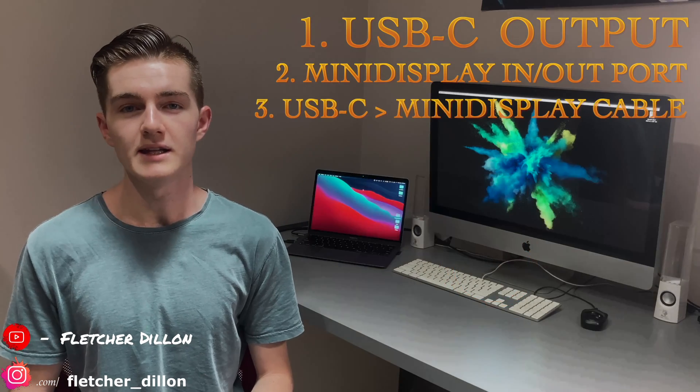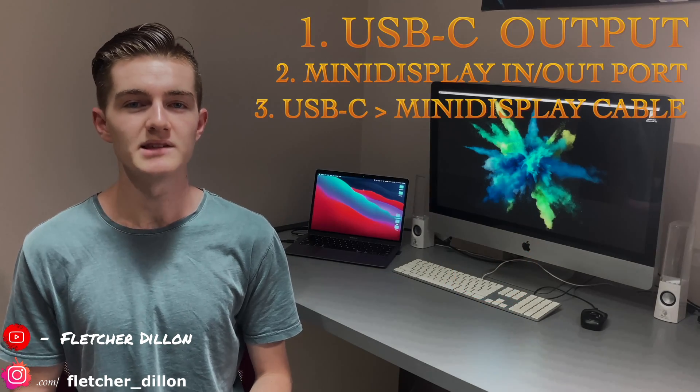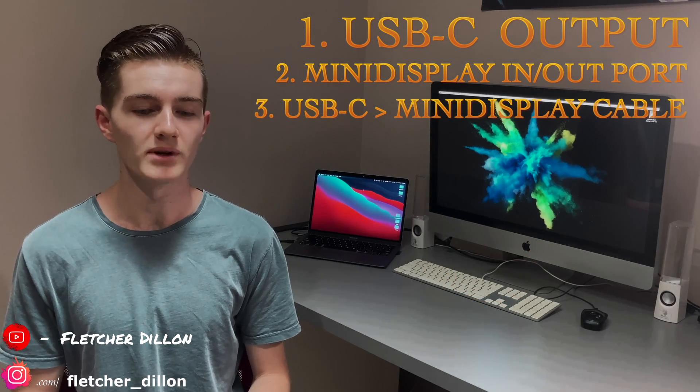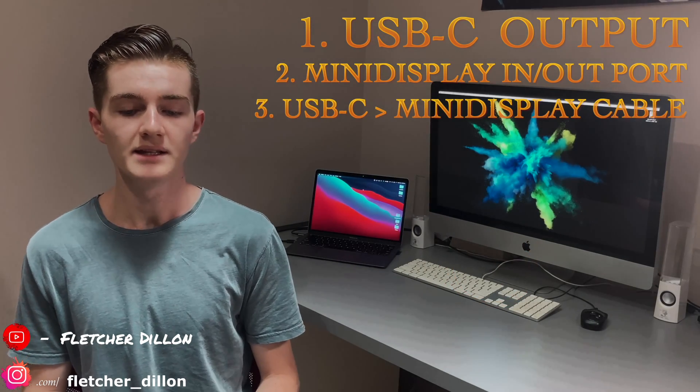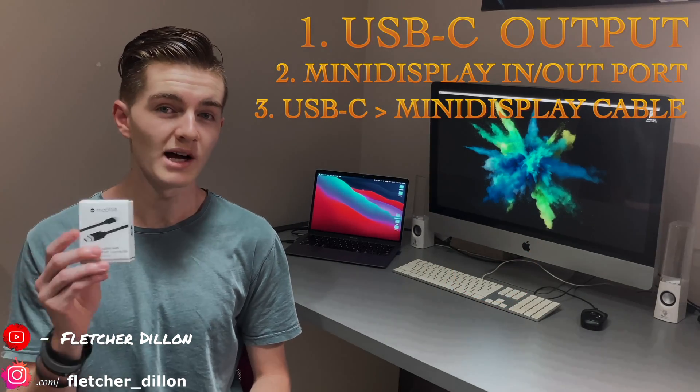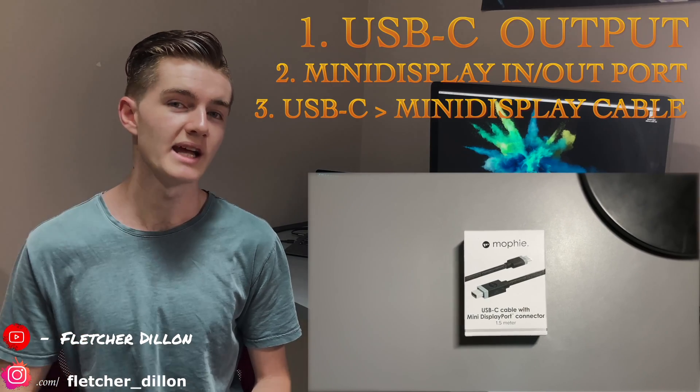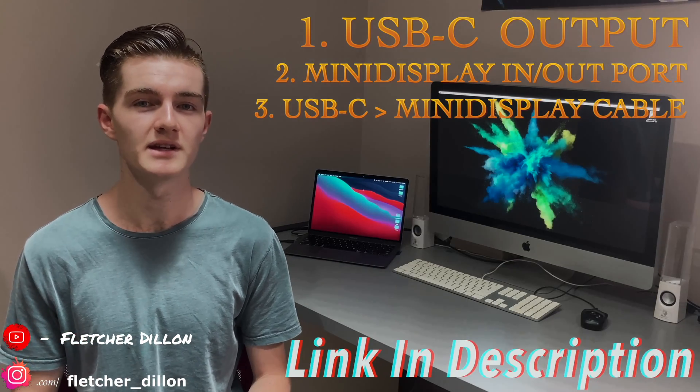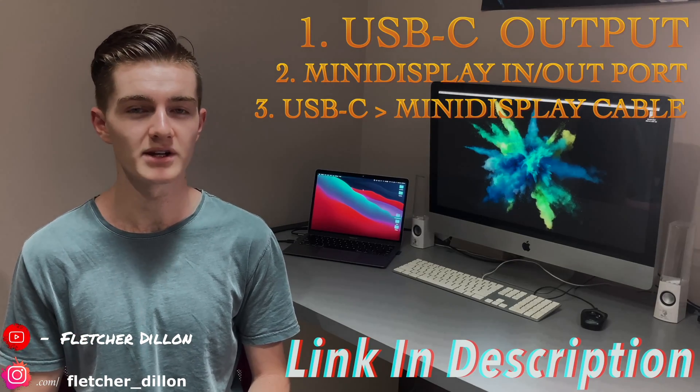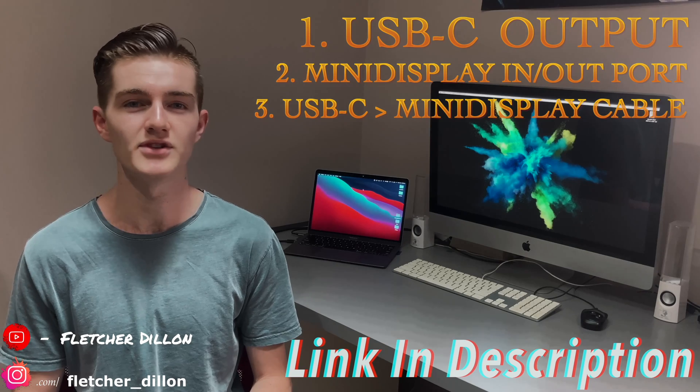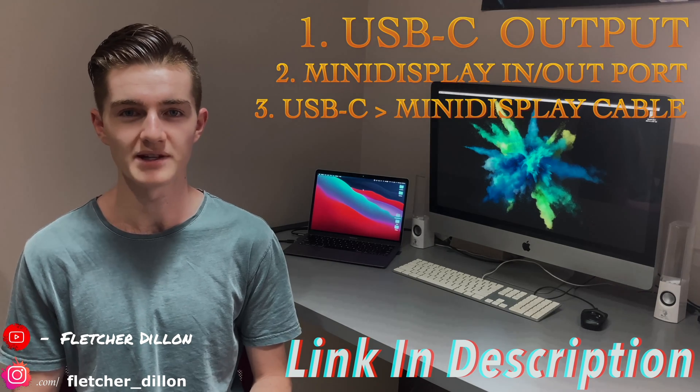Thirdly, you need a USB-C to mini DisplayPort cable. This is the cable I bought. I got it from the Australian Apple Store for $65. The American one is $35 US.